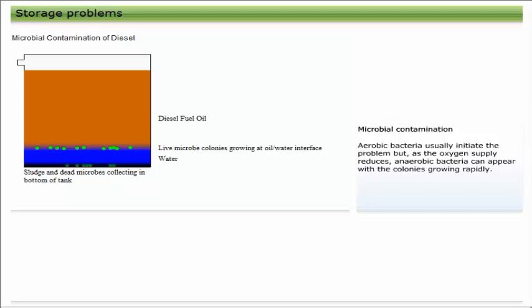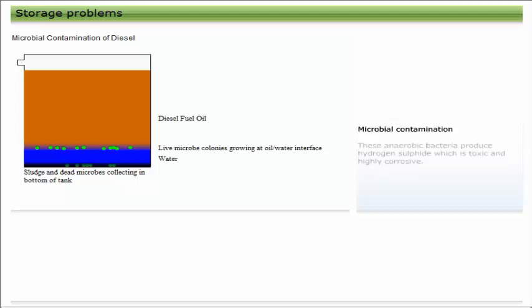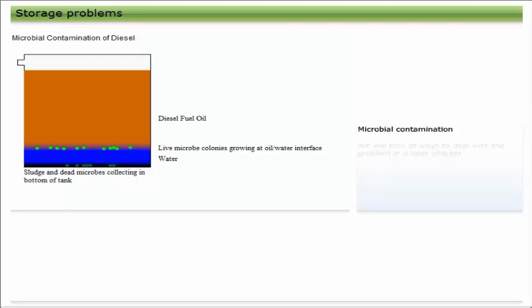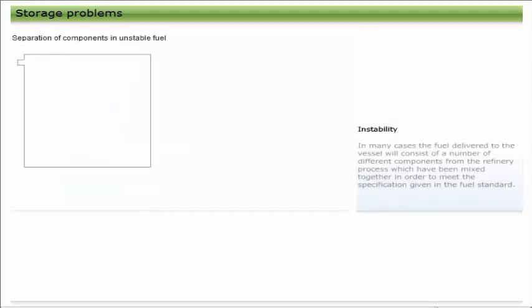Aerobic bacteria usually initiate the problem, but as the oxygen supply reduces, anaerobic bacteria can appear with the colonies growing rapidly. These anaerobic bacteria produce hydrogen sulfide, which is toxic and highly corrosive. We will look at ways to deal with the problem in a later chapter.